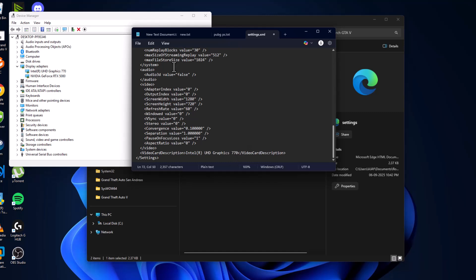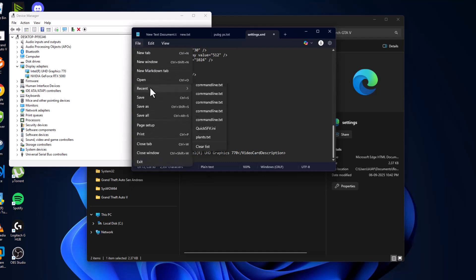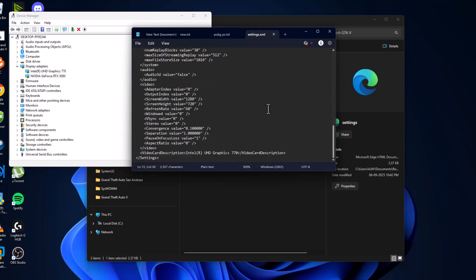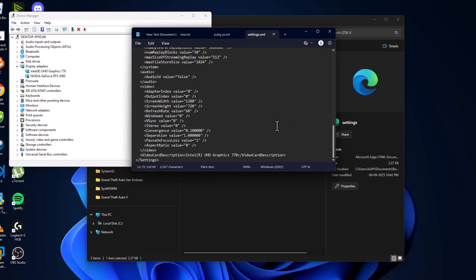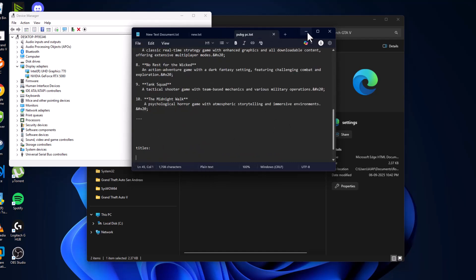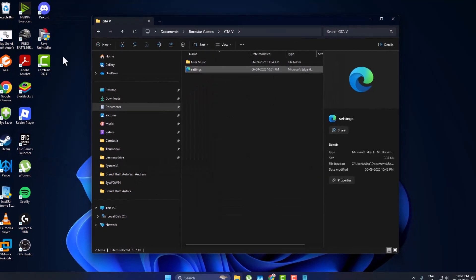Now select the file option and select save. After saving it, close this and launch the game.